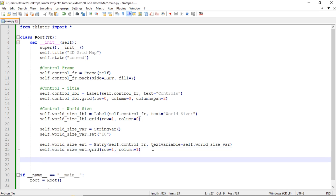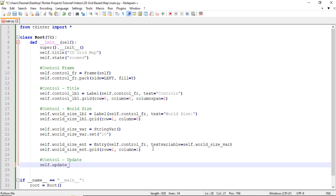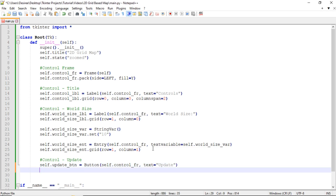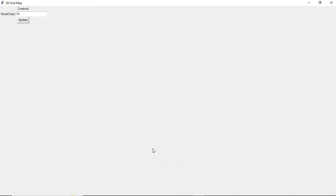Now we're going to add an update button that we'll click every time we want our map to update. self.update_button equals Button, put it in self.control_frame, give it a text of 'Update', and display it with update_button.grid in row 2, column 0, with a column span of 2. Save and run that.